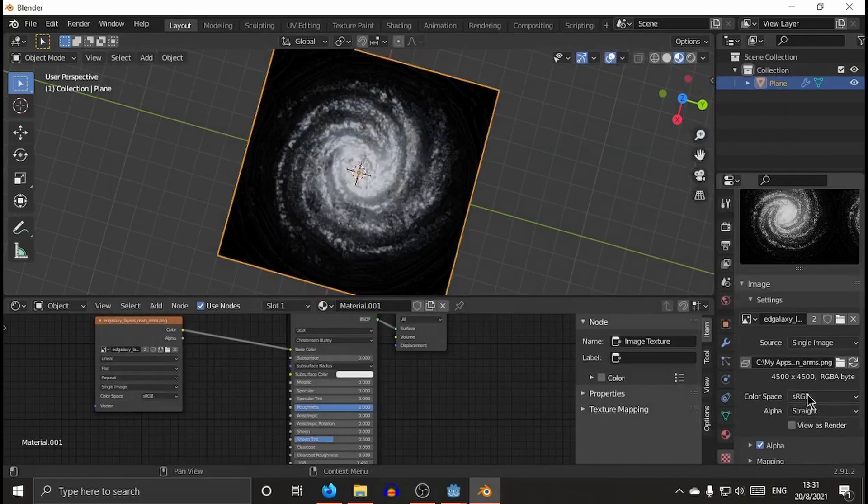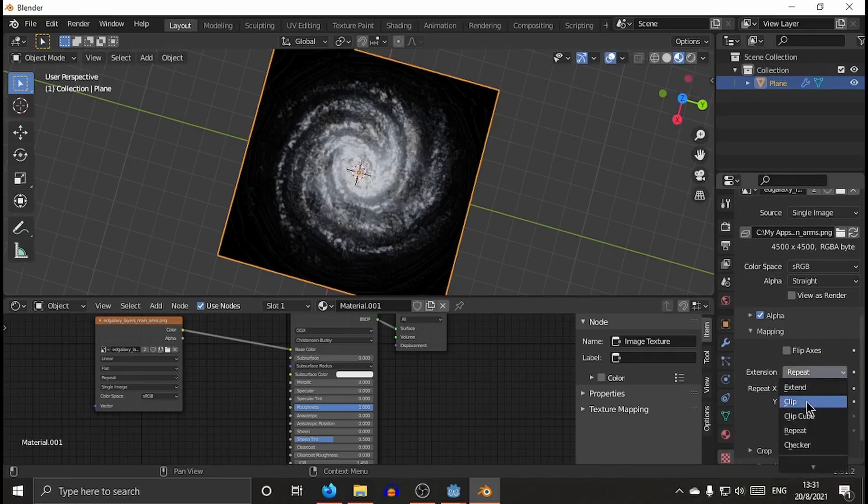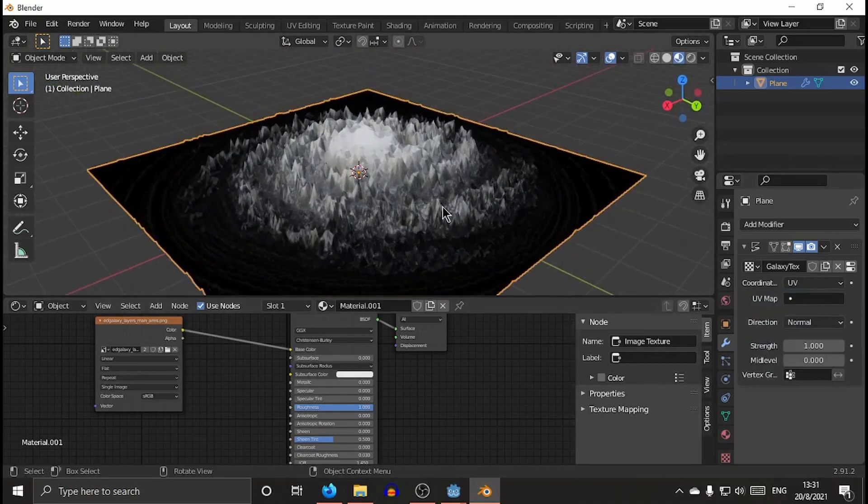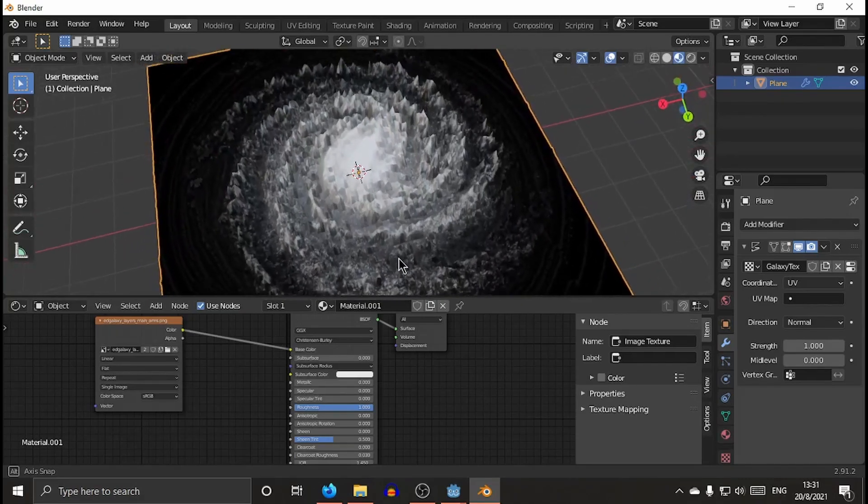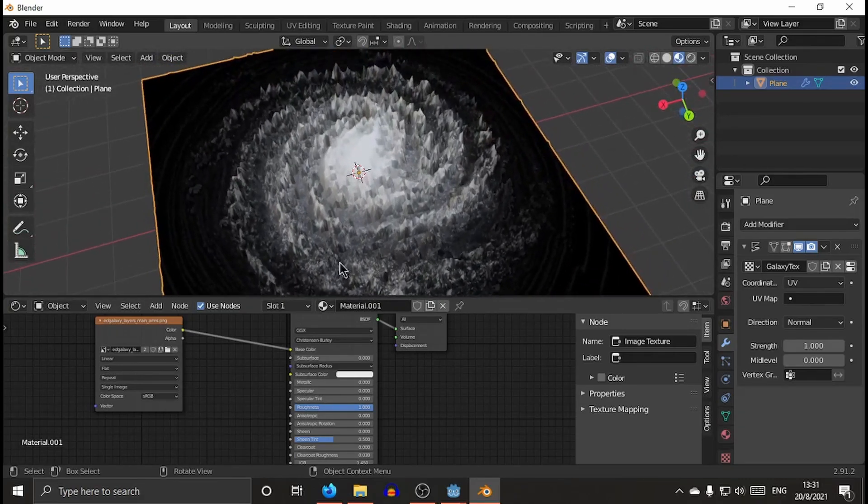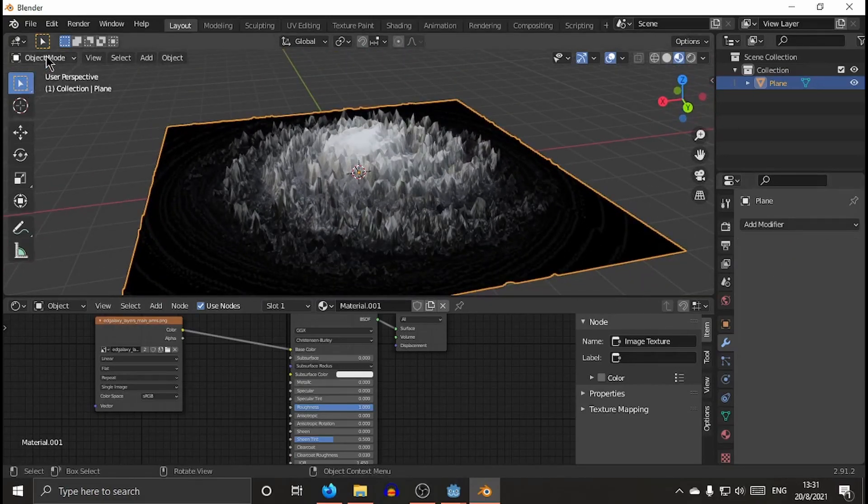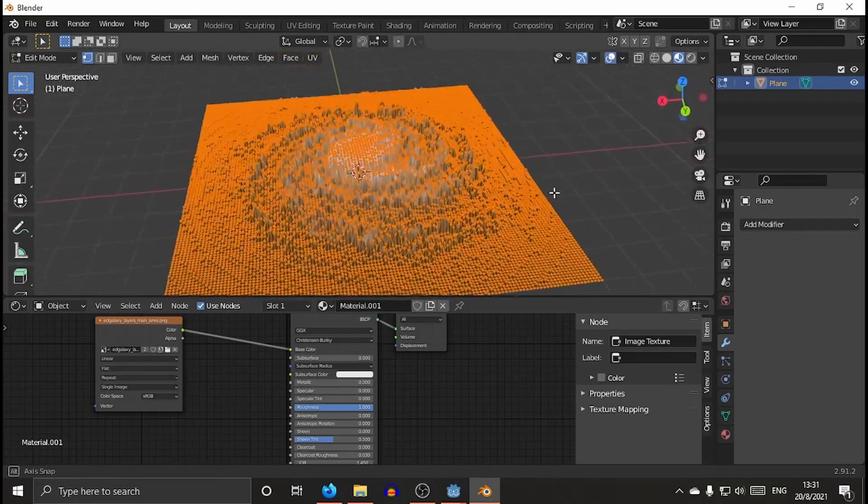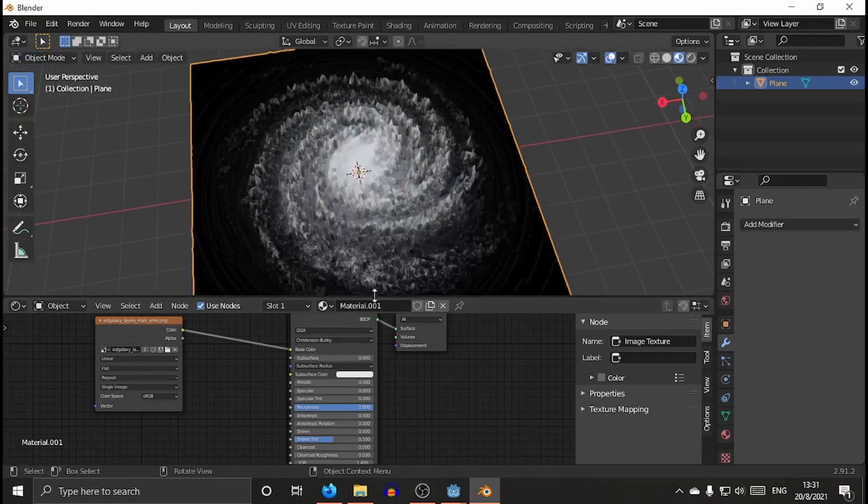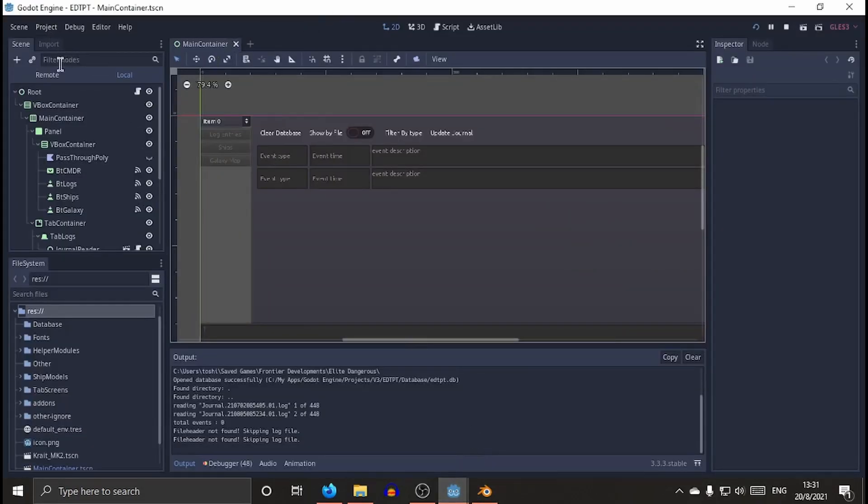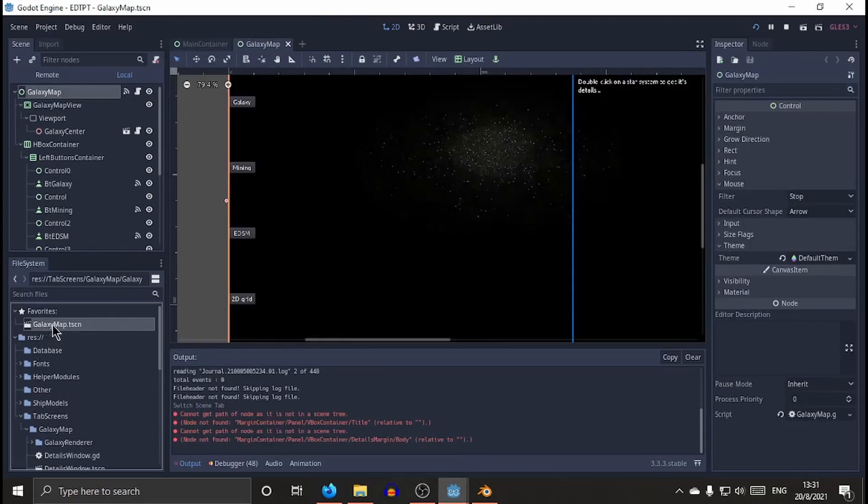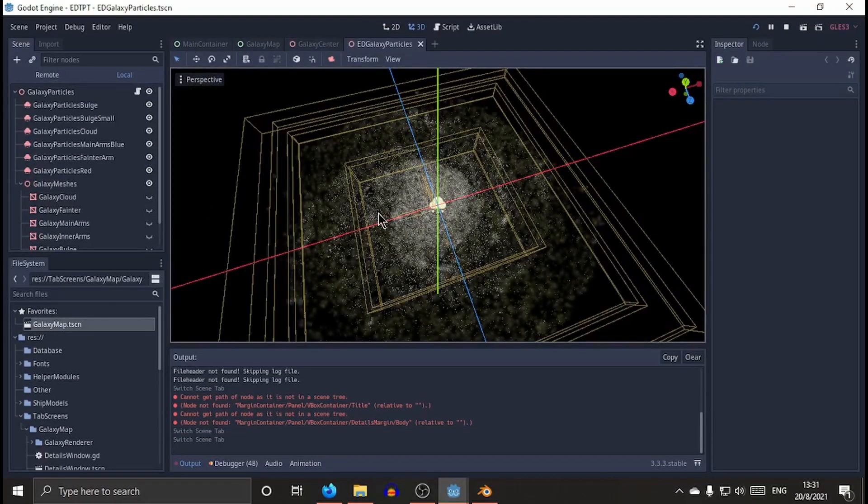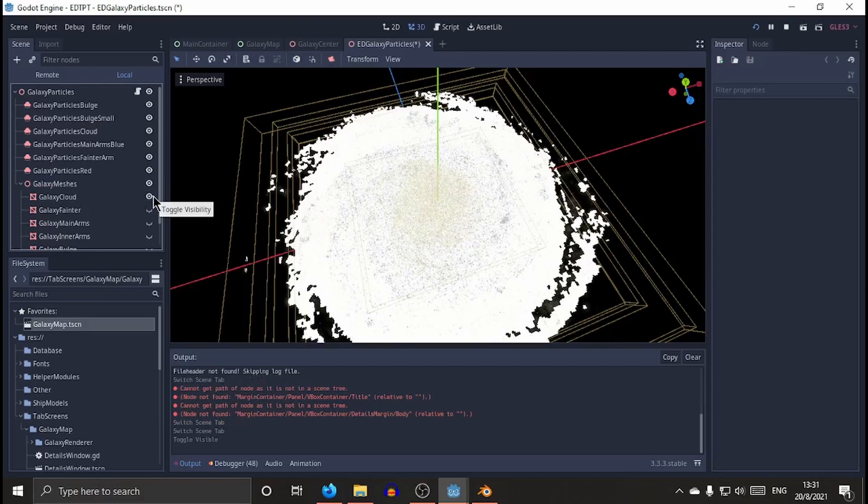You add an image for the displacement map, and then you see something like that happens. So I'm working on this thing. You apply that and you can create a mesh that has the shape of the main arms of the galaxy. Within Godot, I just use that for my particles to emit based on that shape.